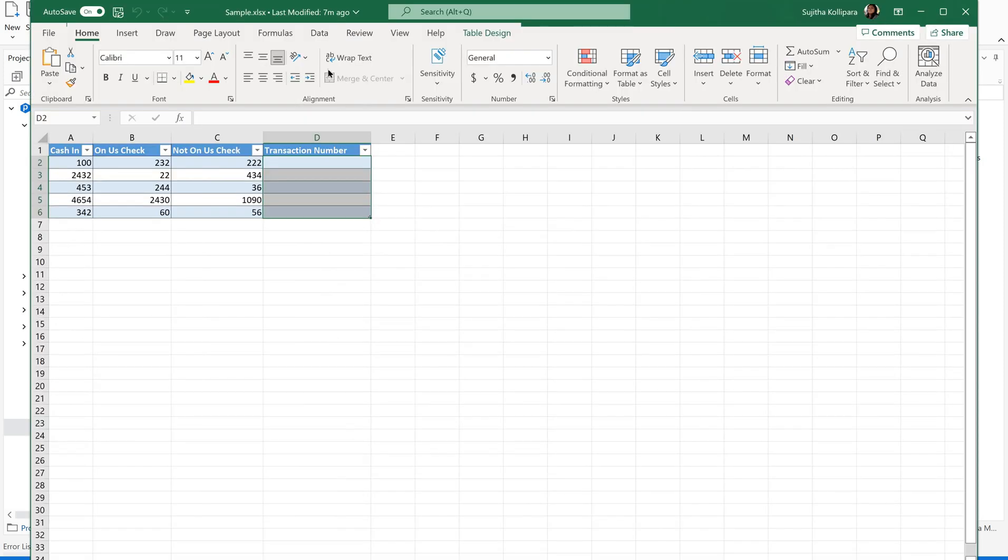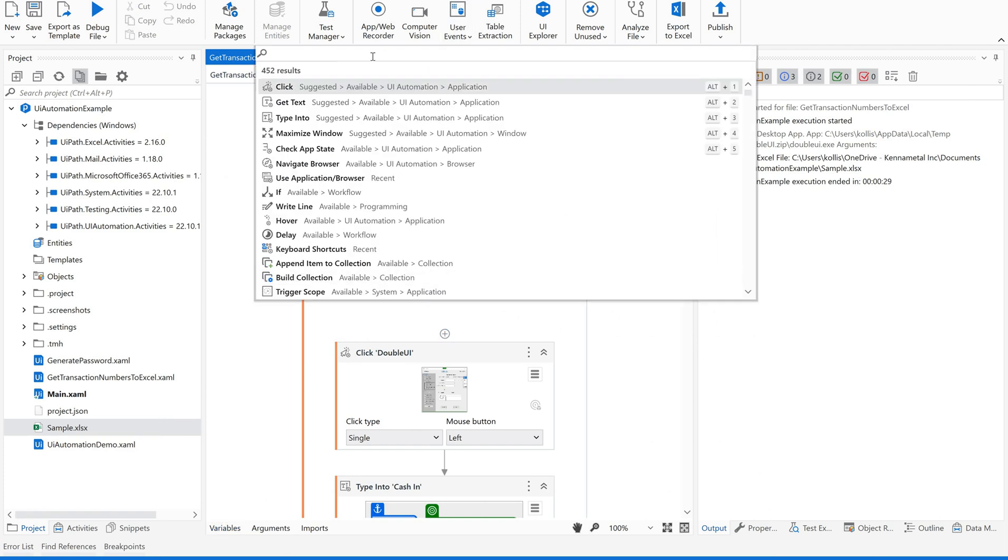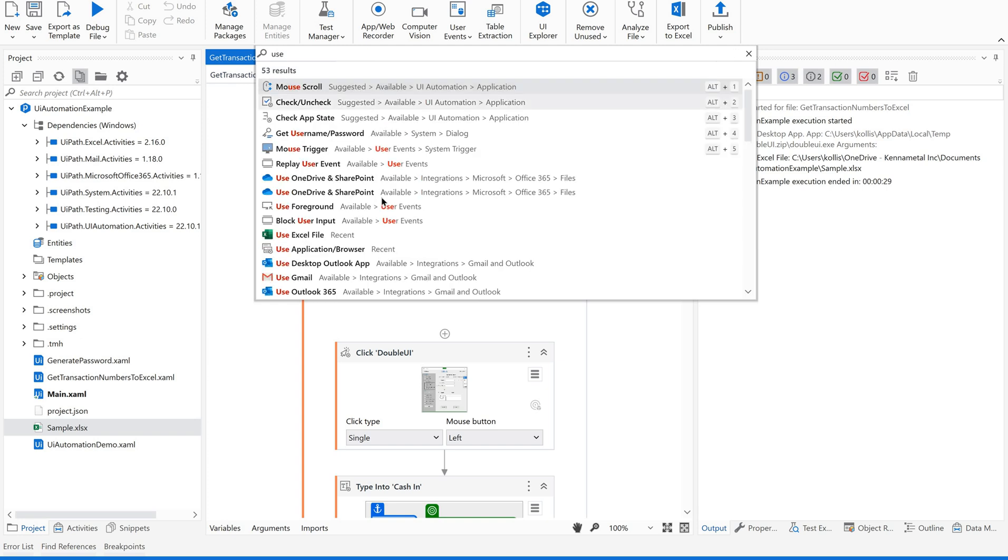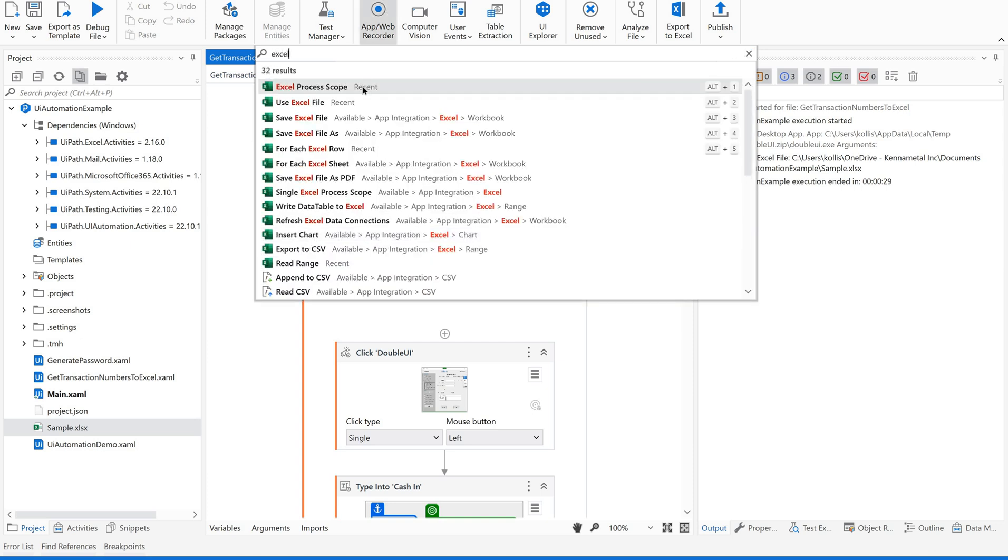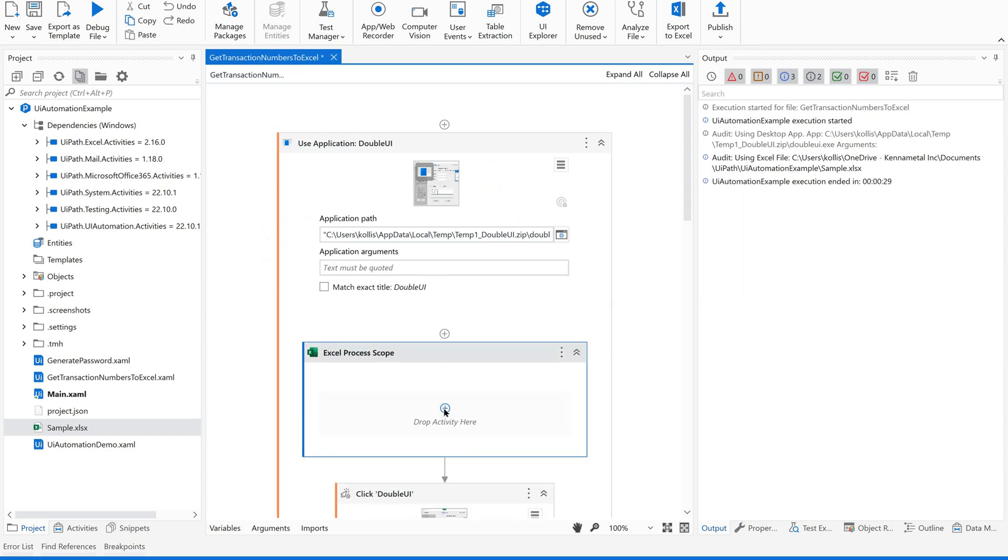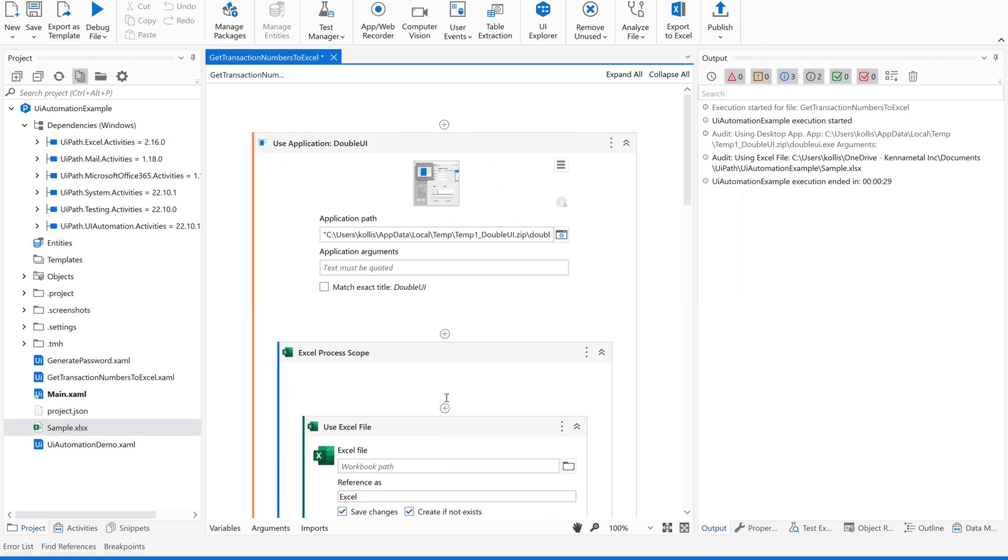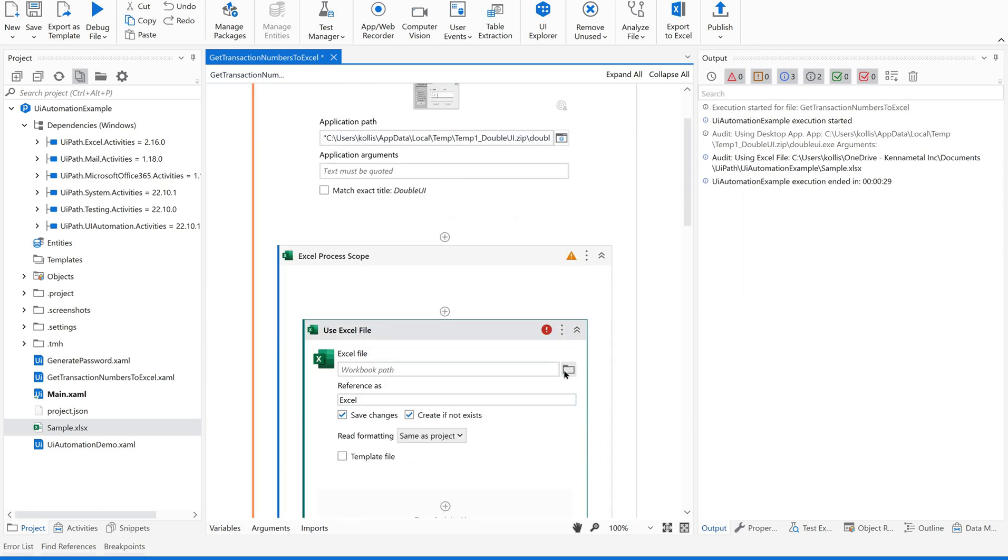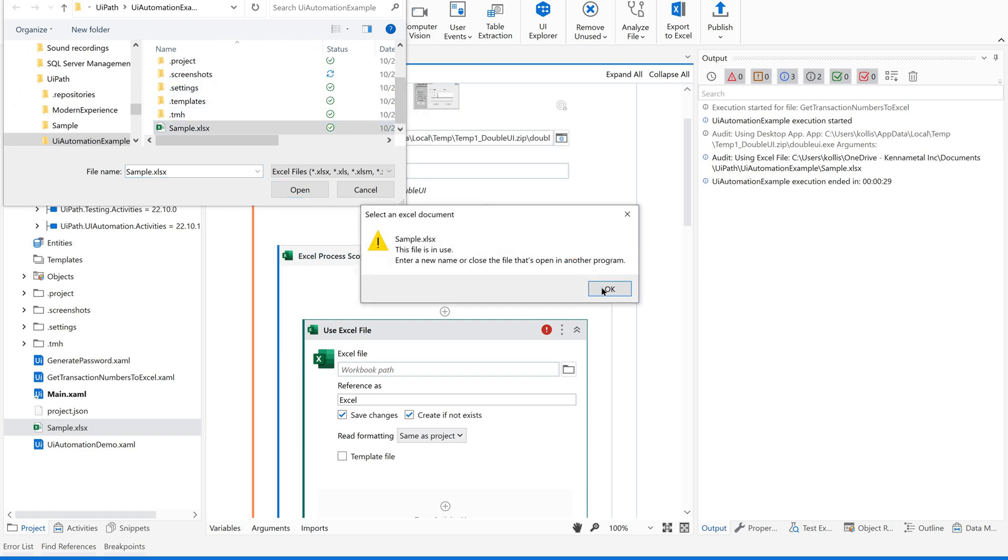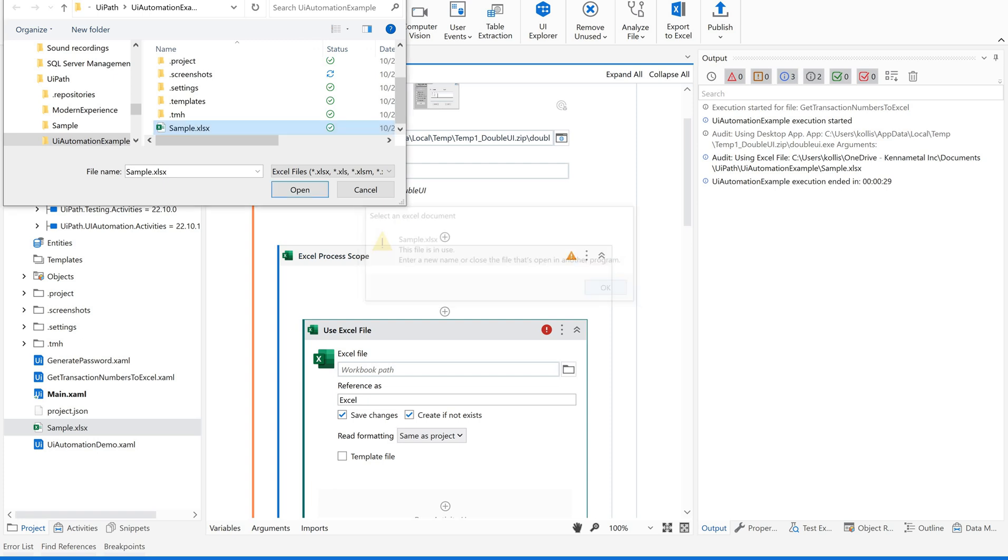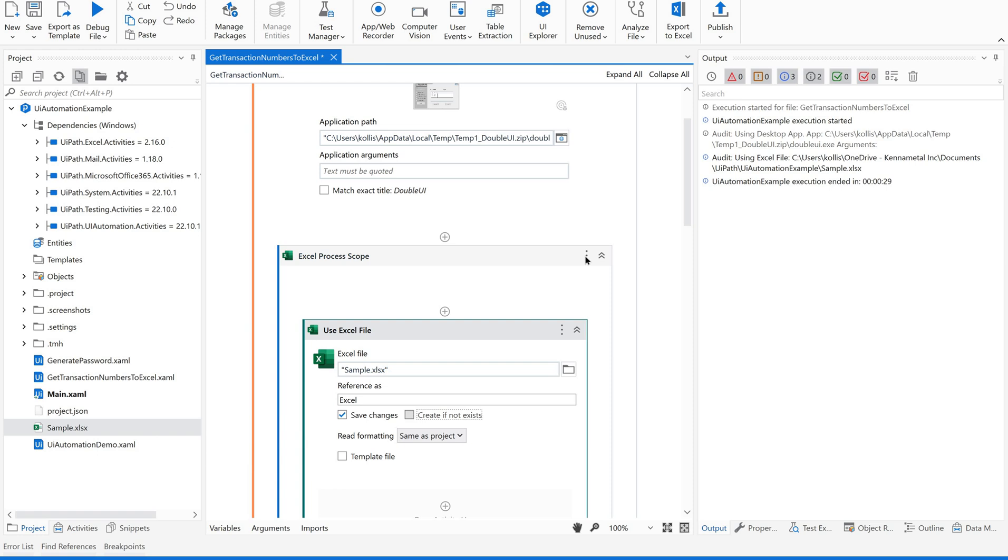Now, we are supposed to work on the second application, that is Excel. For this, we are supposed to have Excel scope. In the latest version, we have used Excel file, which we are supposed to use under Excel process scope. Under this, we are supposed to use Excel file. Here, let us give our Excel file. Since it is opened, let me close this.